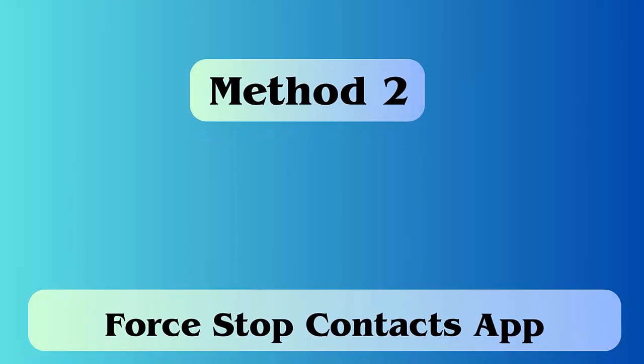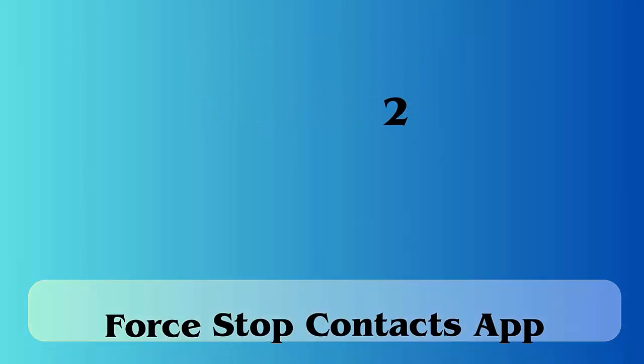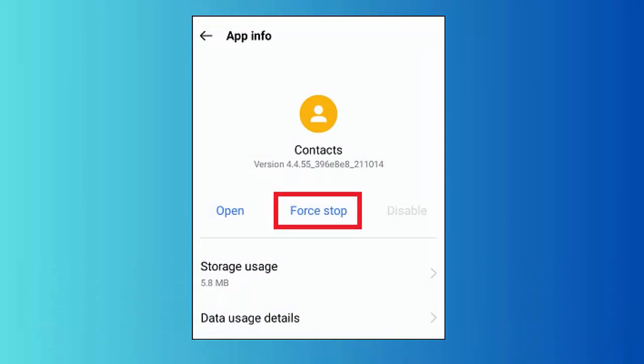Method 2: Force stop contacts app. Follow the steps: First go to settings option, now in the apps section open application manager, and then click on the all tab. Look for contacts and click on it, then click on force stop option.